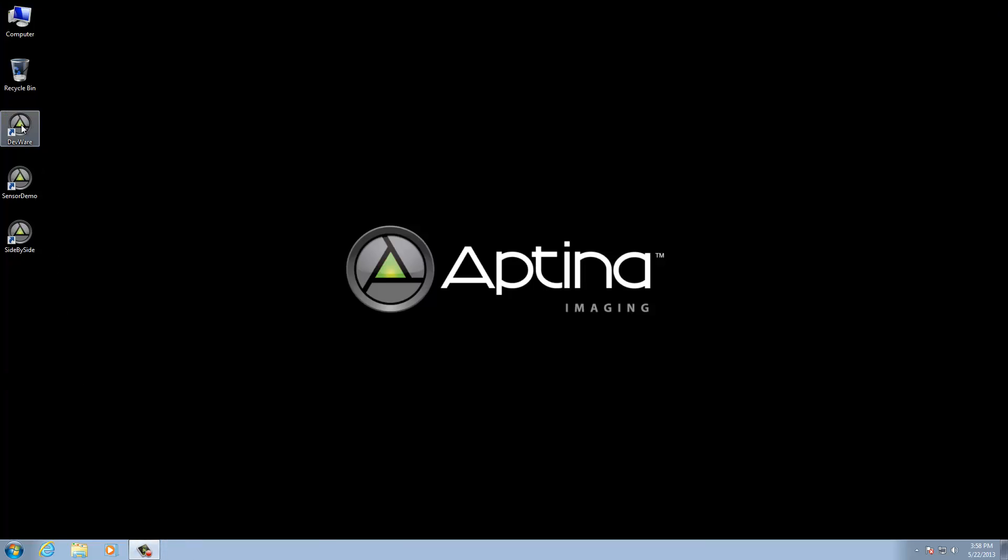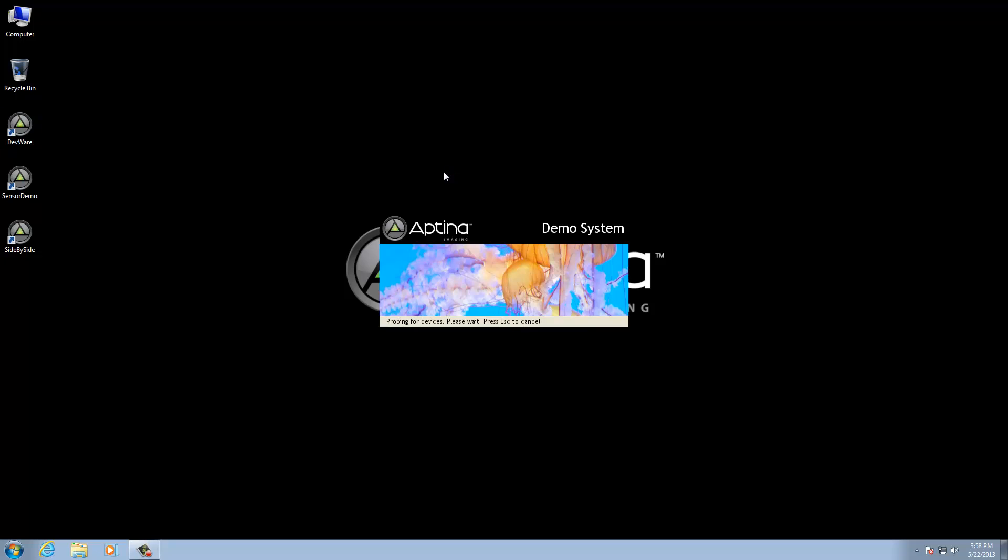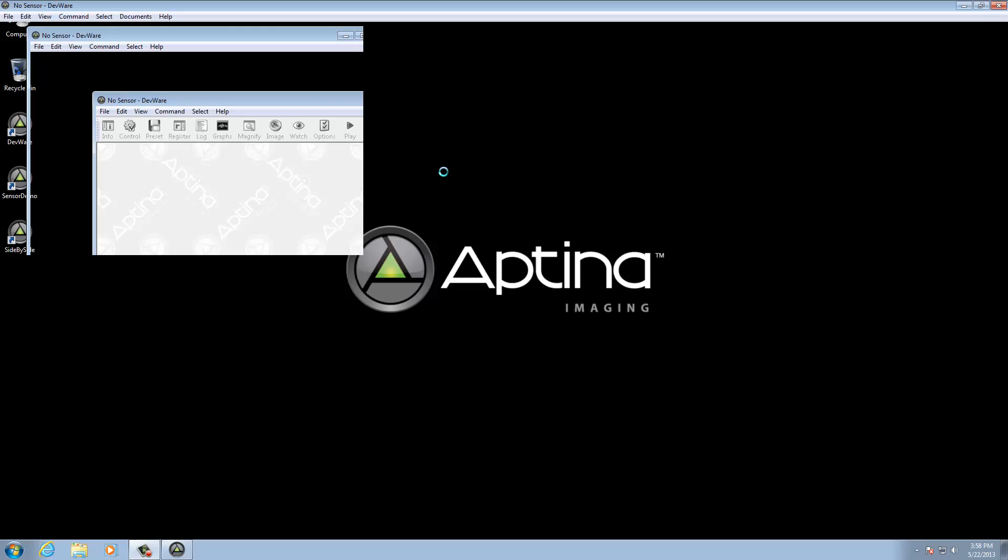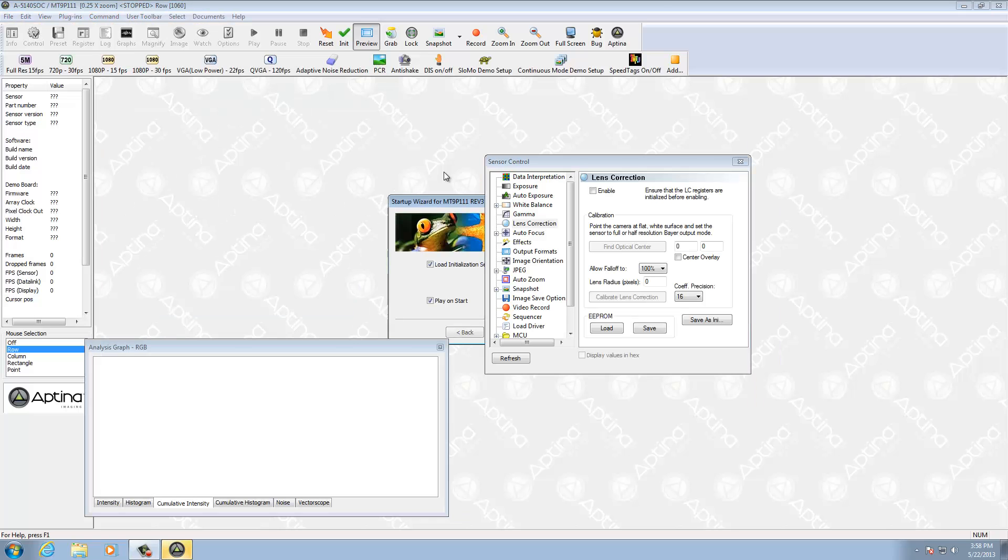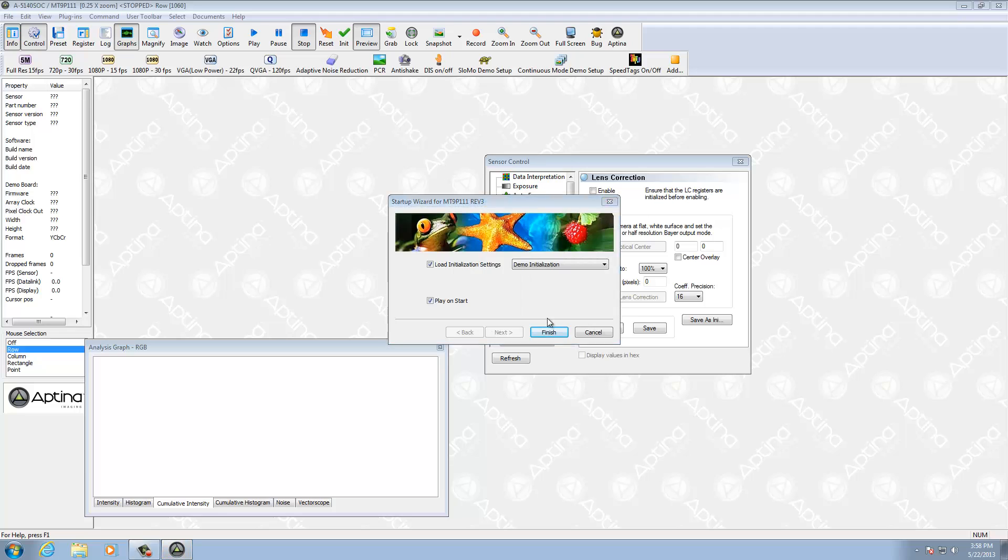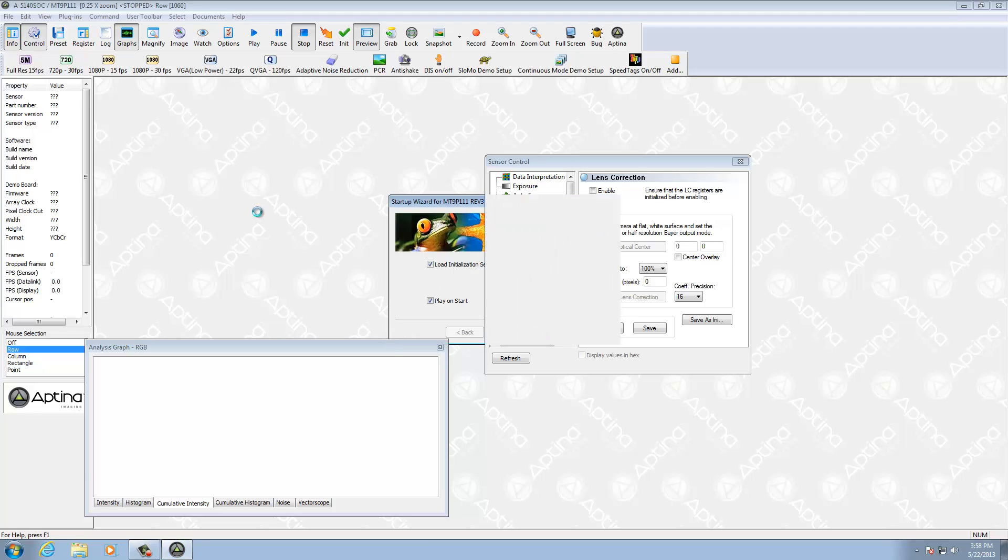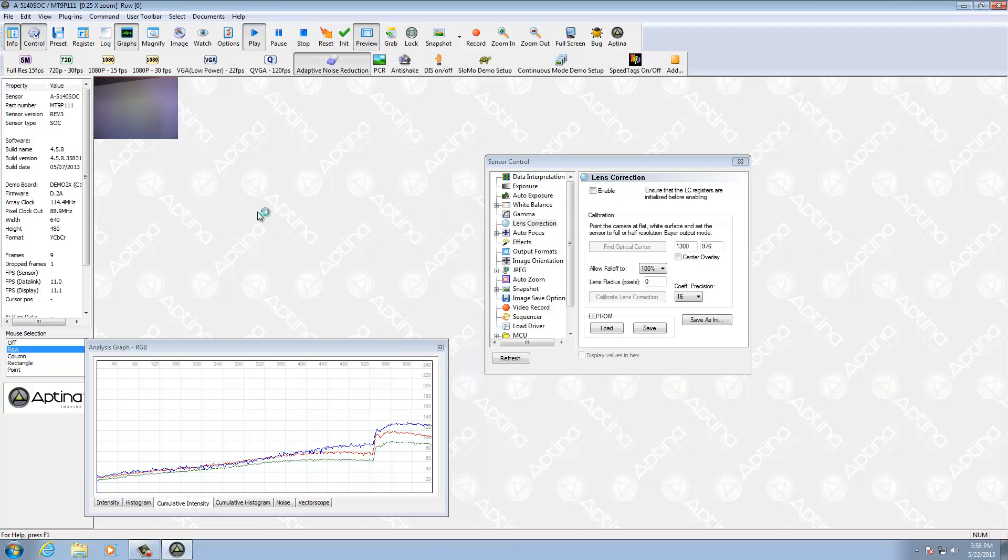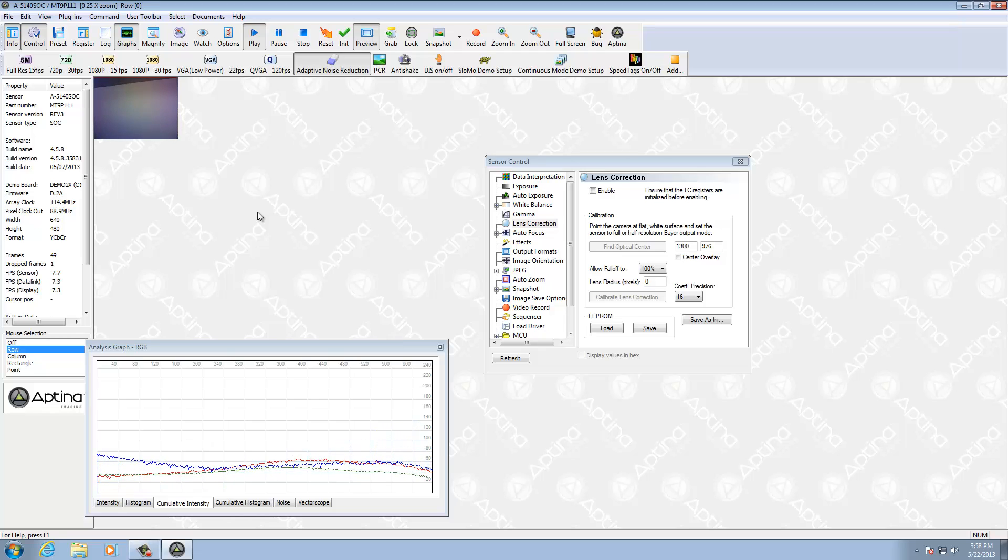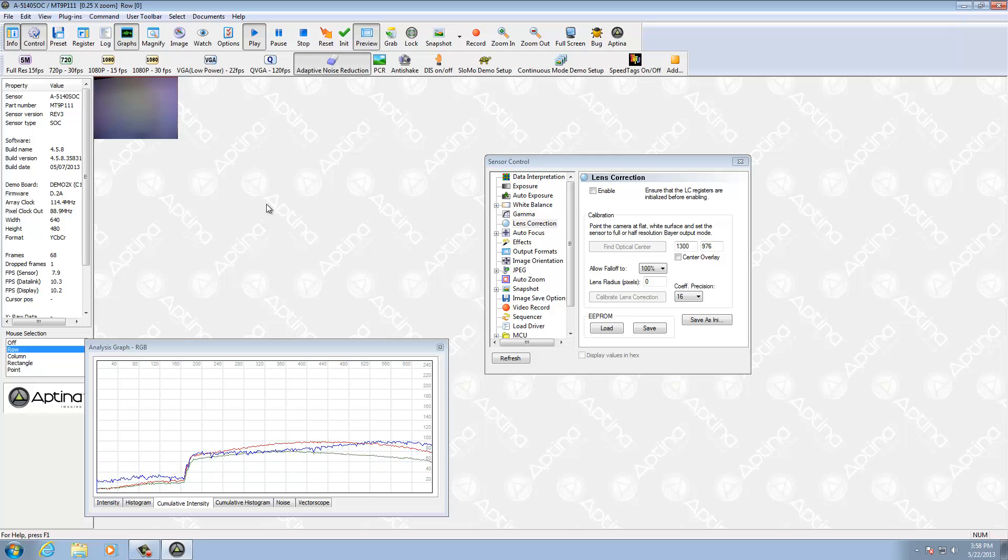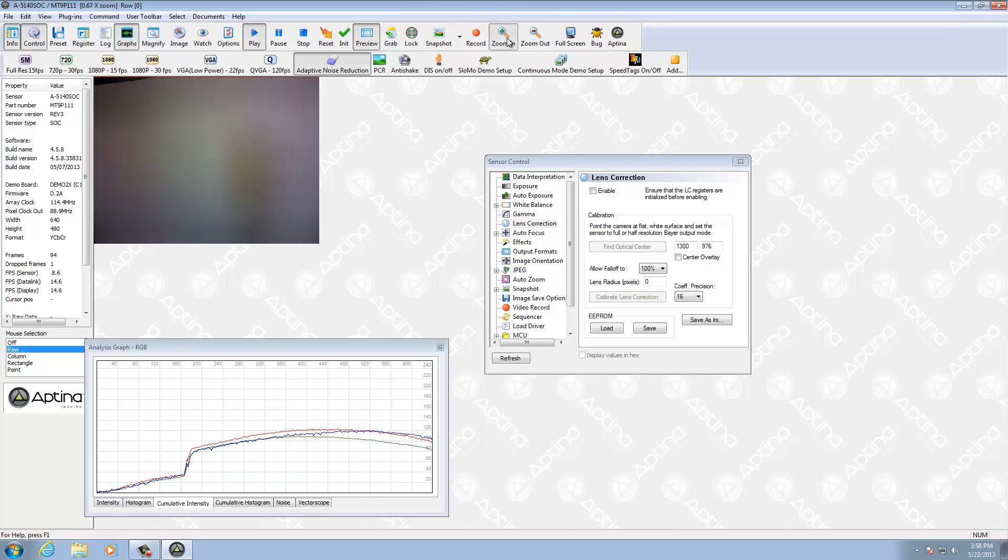And then I can click DevWare and start it. Takes a little bit. And there we go. It's been able to identify the part. And I don't have a very interesting image to look at right now. I'm just pointing at a flat screen. But there we have DevWare and it's running. And we have a usable image.